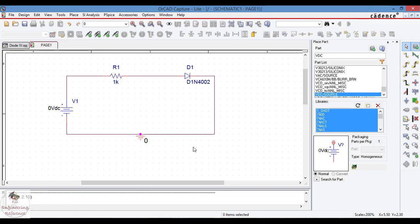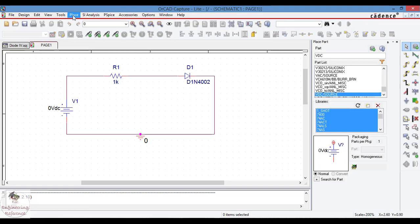I am not giving voltage value directly because while creating the simulation profile I will give the voltage supply range. If we want to give the voltage value, just by double click on this value of the voltage component we can give any range, but I am going to choose a DC sweep where I will give different voltage values.